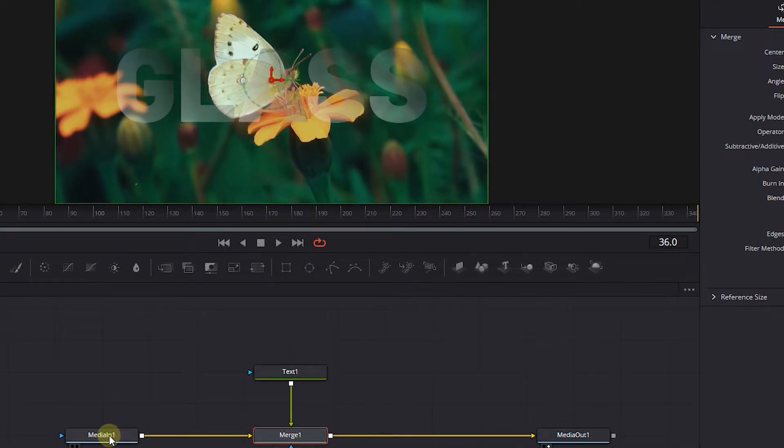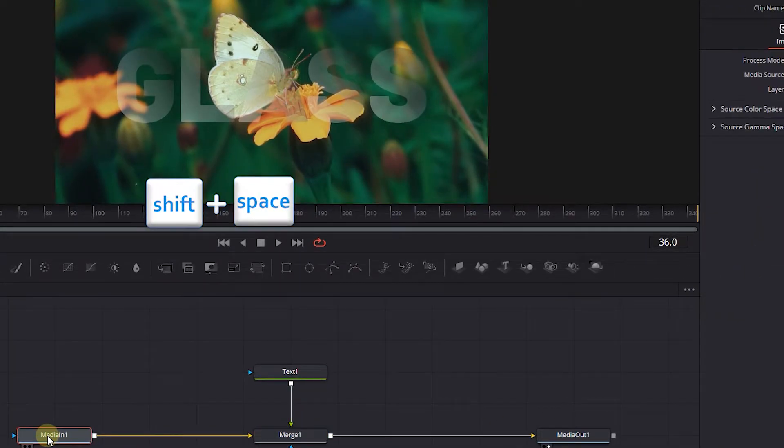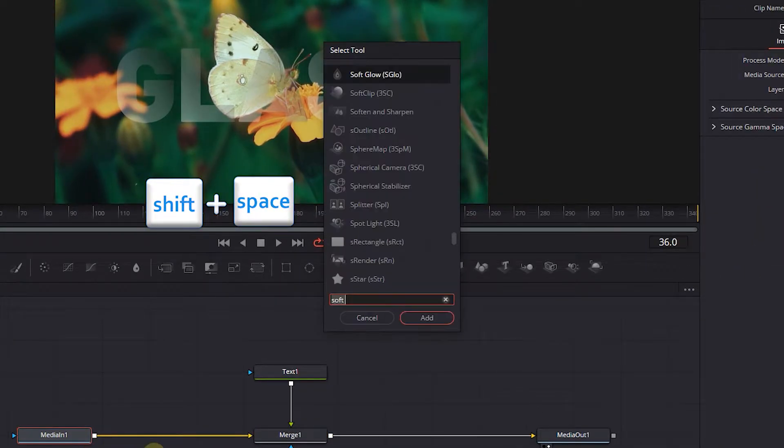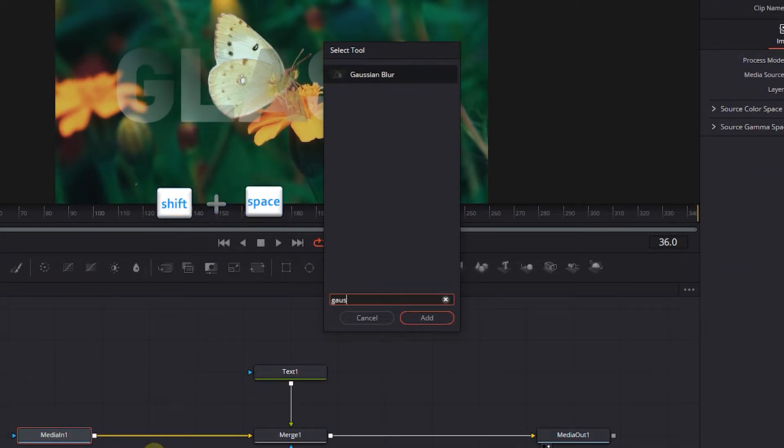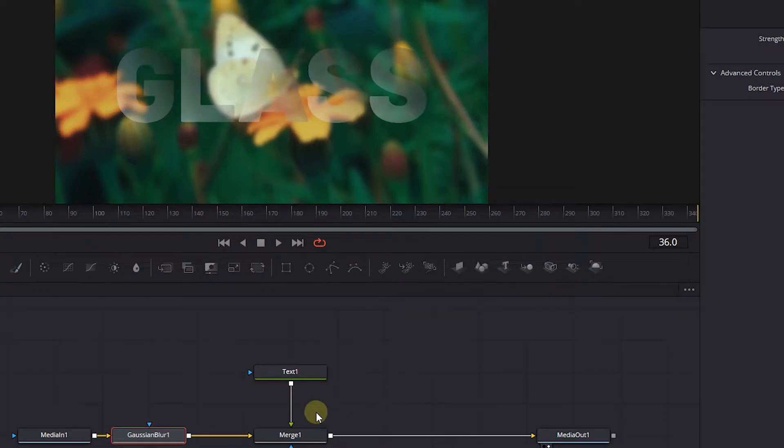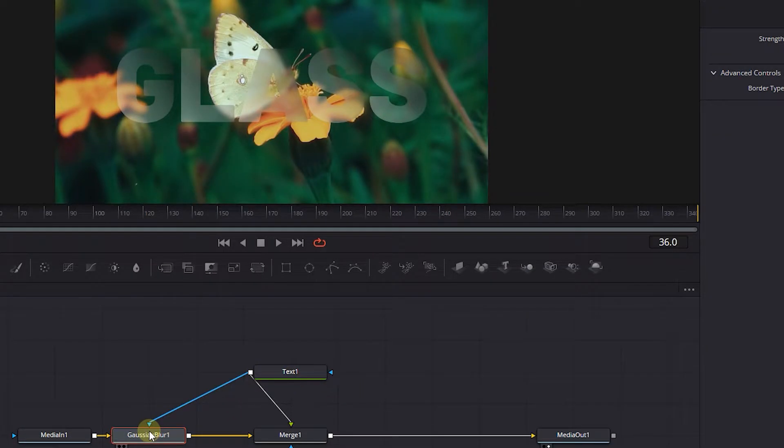Click on MediaIn and press Shift plus space, then search for Gaussian Blur and add it after MediaIn. Attach the text node to the Gaussian Blur node.